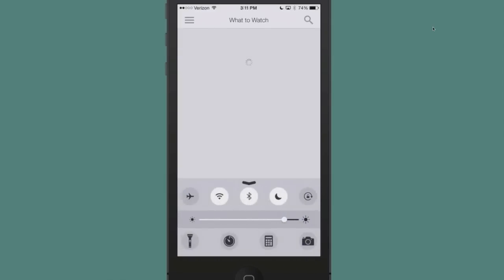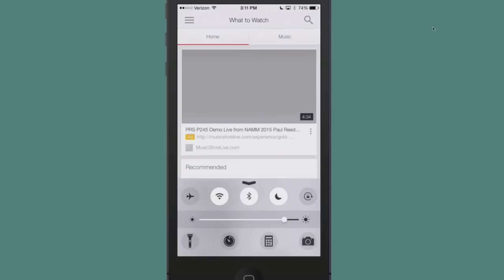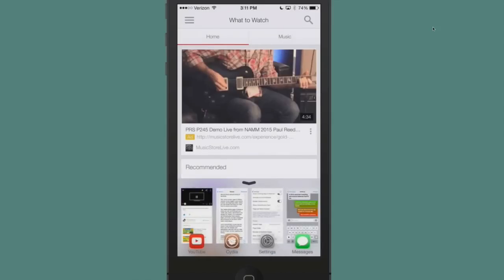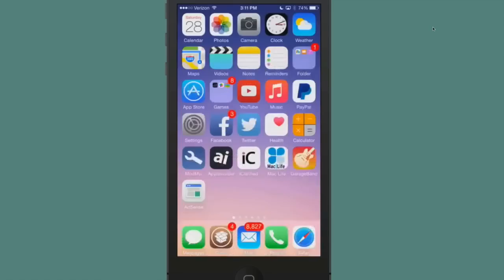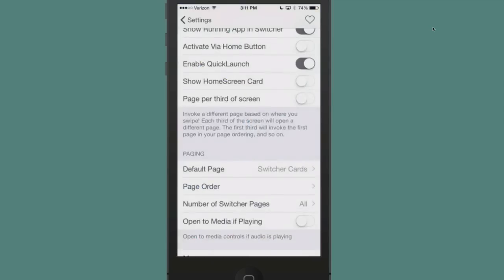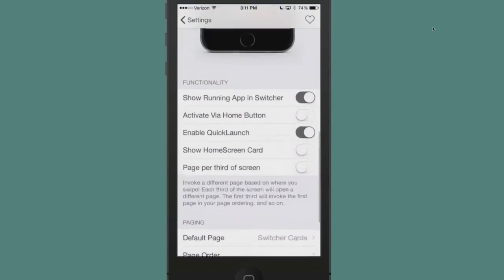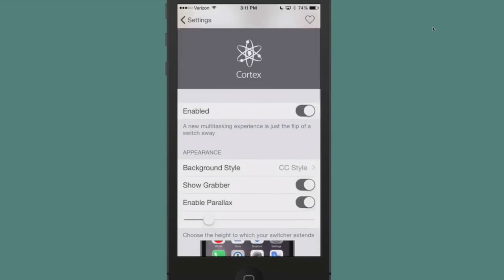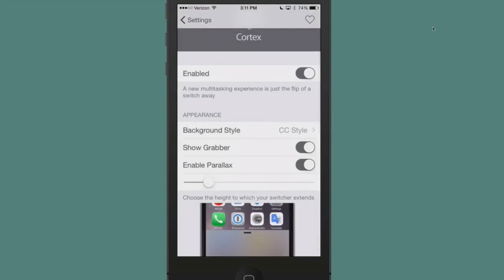One thing I really like about this is you can set which page you want to open first. Like if you want it to open to the Control Center when you swipe up, like right here, you can set it to open this page, or you can set it to open up to your app switchers, however you want it to do. You can set that under the settings menu here, and right here is what your settings look like. First you have to enable it.